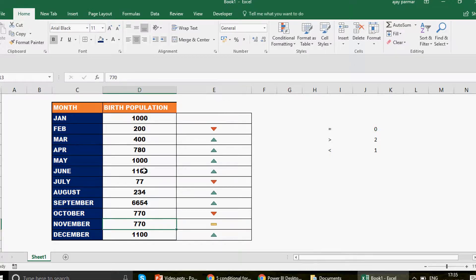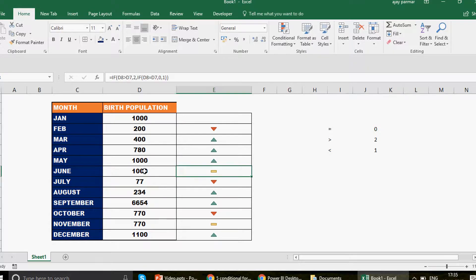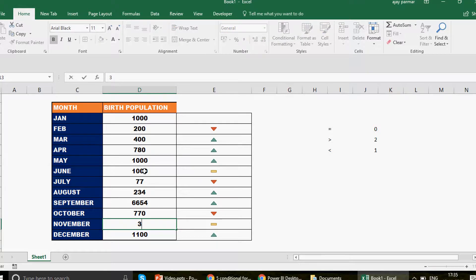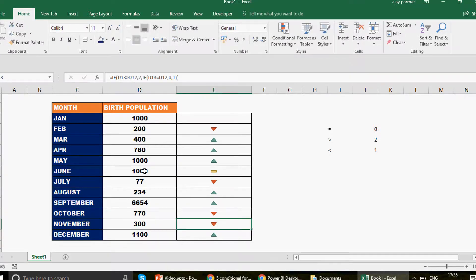Let's test it. I type 1000 and you can see the icon changes accordingly. If I enter a value that causes a fall — say 300 from 770 in November — it shows the downward trend arrow. It looks very sophisticated and easy to understand.